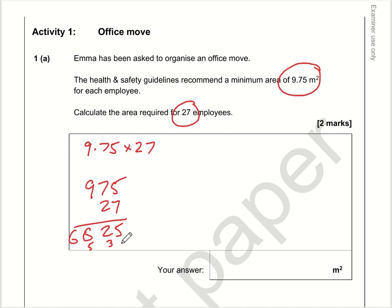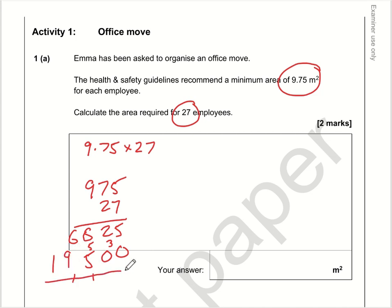Moving on to the two — it's the two of 20, so put in a zero first. Two fives are 10, zero carry one. Two sevens are 14 plus one is 15. Two nines are 18 plus the one is 19. Add the top row and the bottom row: we get 5, 2, 13 carry the one — that's 26,325.